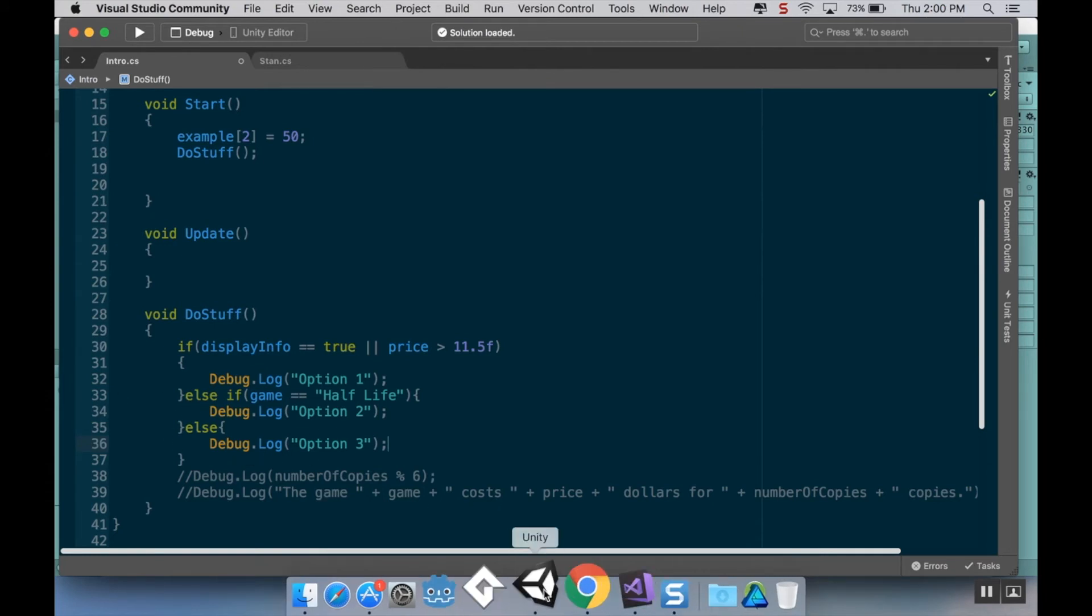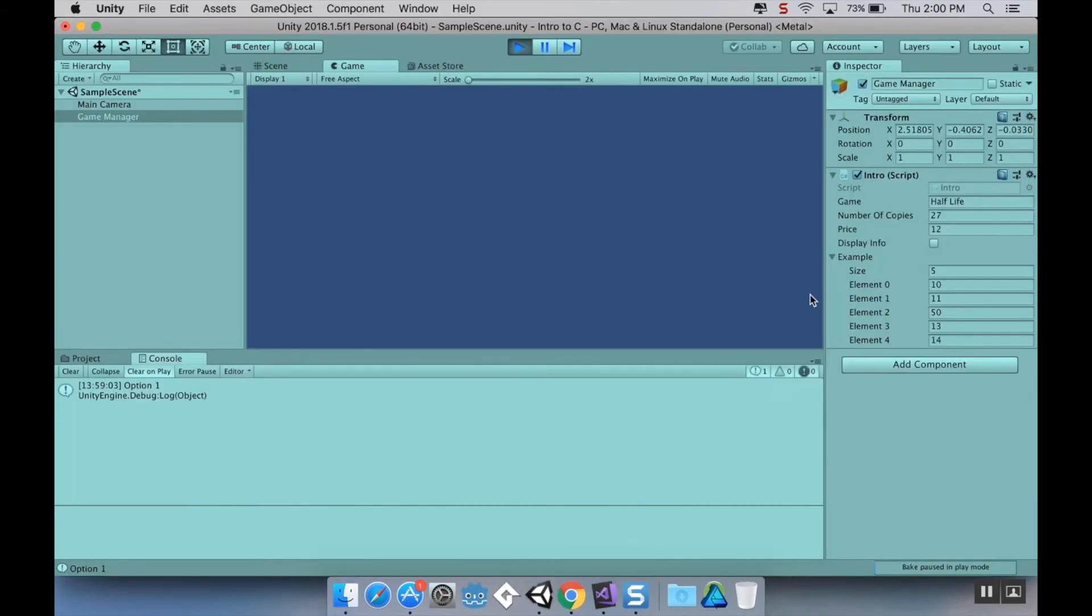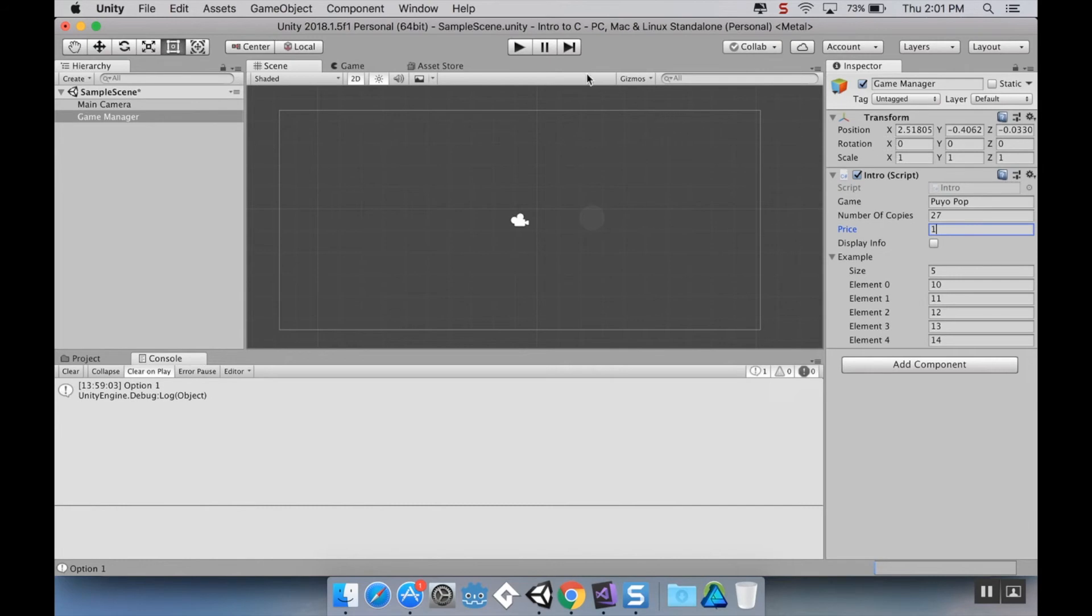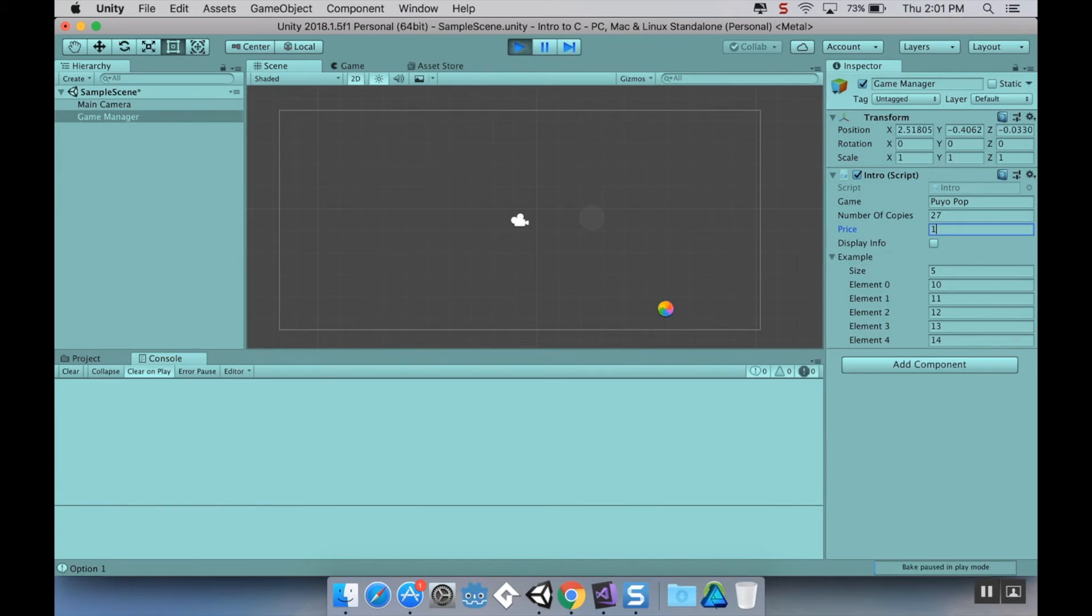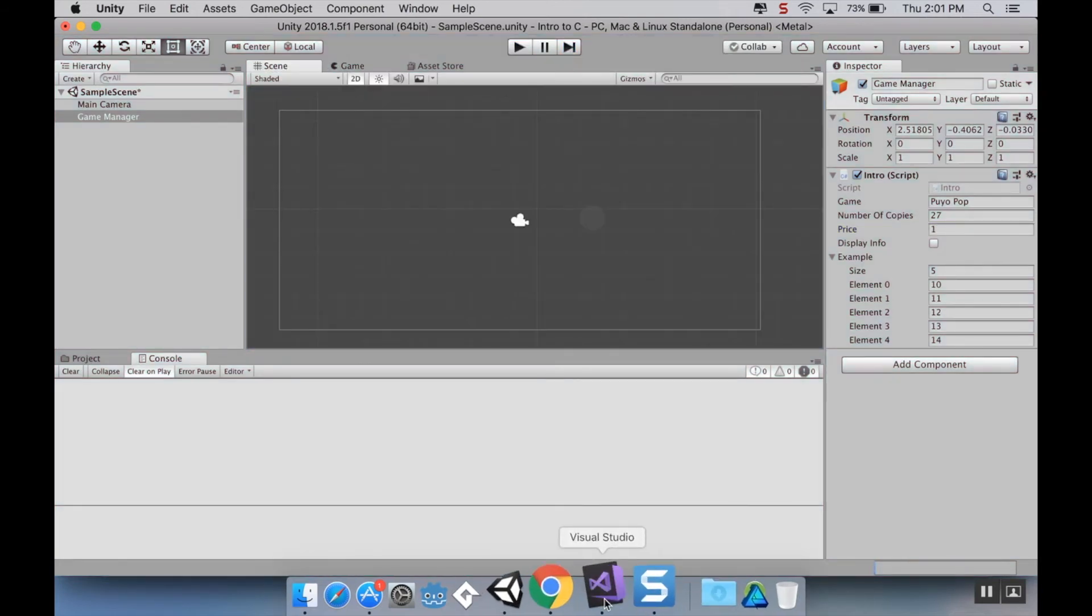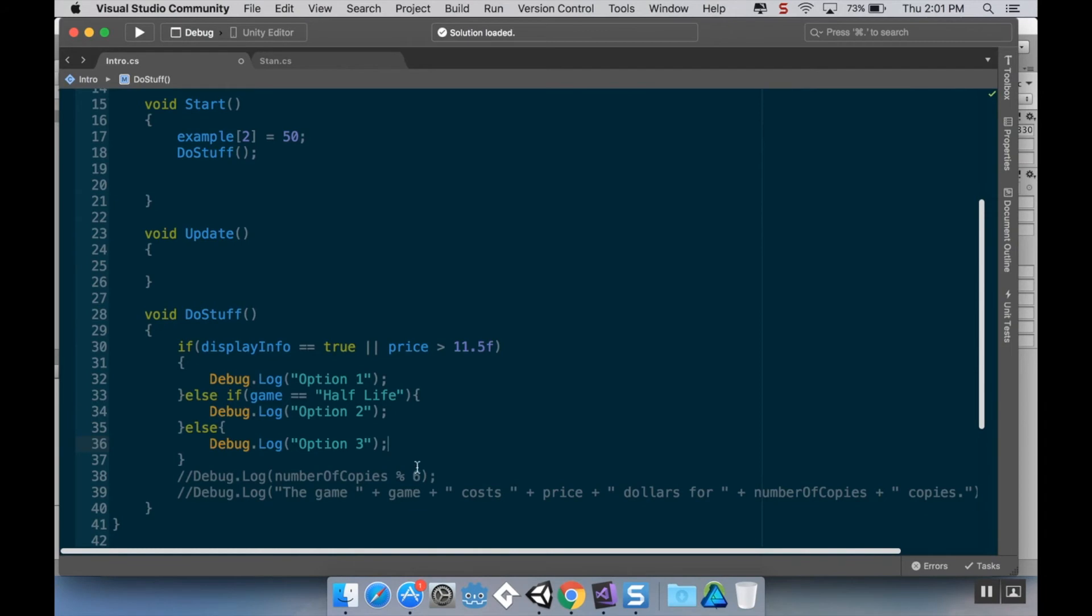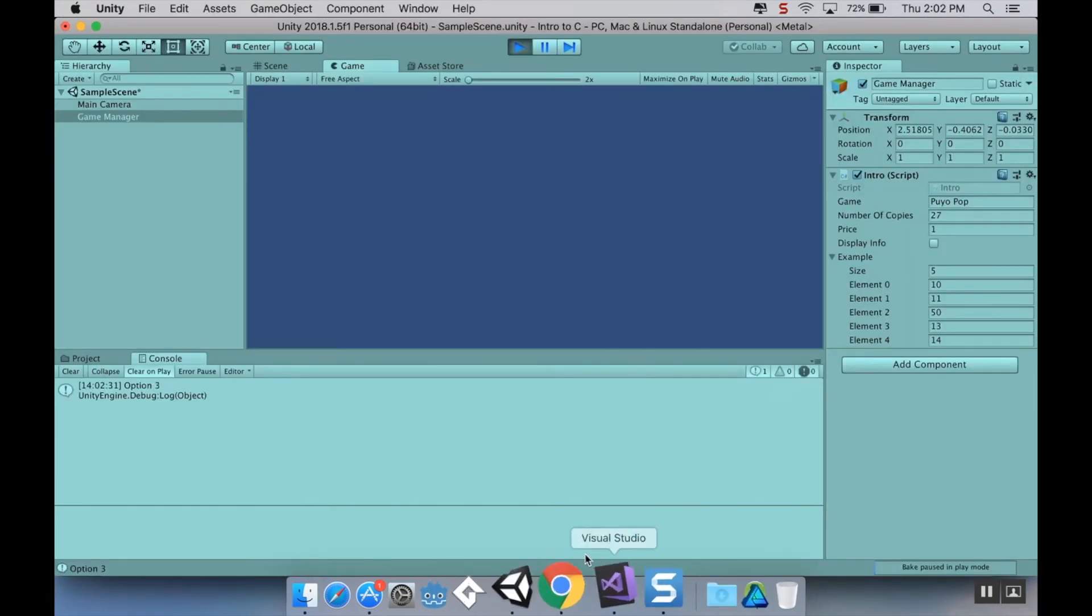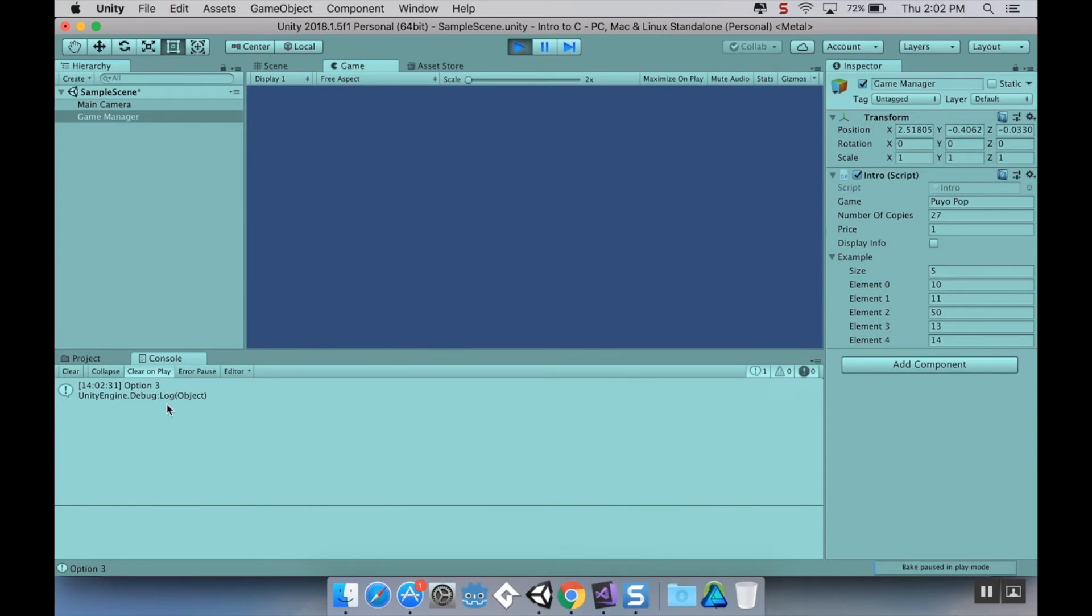So yeah, let's go back into Unity and let's see this in practice. So I'm going to change the name of the game again, and I'm going to make the price something less than $11.50. So when I hit play, I should see it say option three. And that's because the first and second options weren't true, and it didn't say anything. Why not? Okay, I'm back. I forgot to save my script. So there we go, option three.